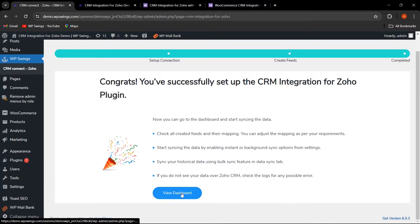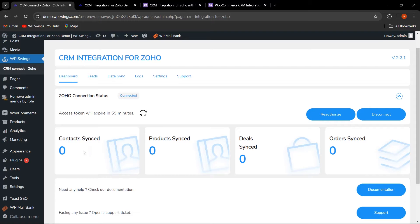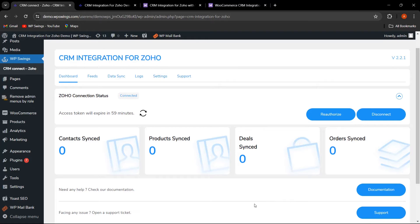Let's click on View Dashboard. Currently zero contacts, zero products, deals, and orders are synced. We have also provided options to reauthorize or disconnect the account, refresh the access token, and the Zoho connection status is showing as connected. If you want help, you can check the documentation or connect to our support team for solutions.